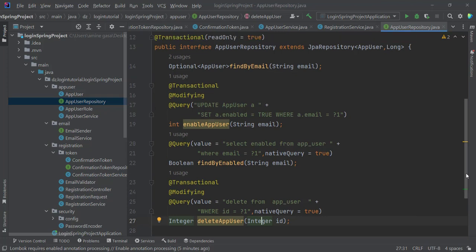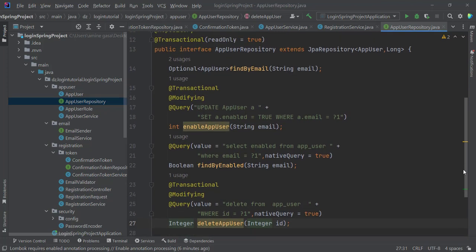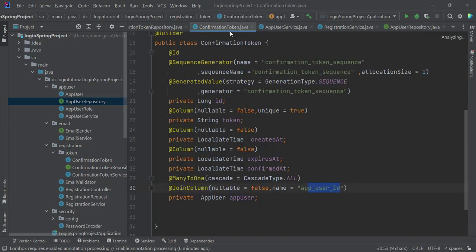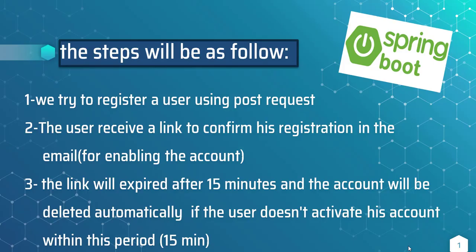Hi and welcome to the GataSoft channel. In this video I share with you a full backend login project using Spring Boot. The steps will be as follows: first, we try to register a user using a POST request; second, the user receives a link to confirm his registration by email for enabling the account; third, the link will expire after 15 minutes and the account will be deleted automatically if the user doesn't activate within this period.